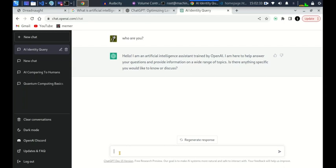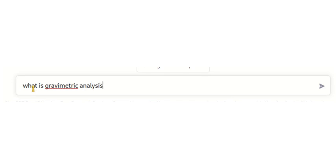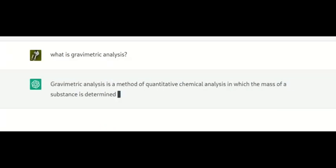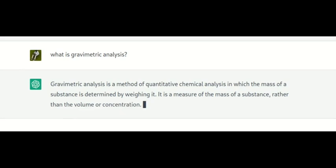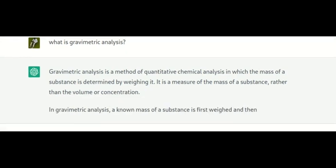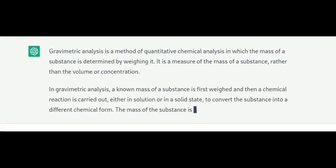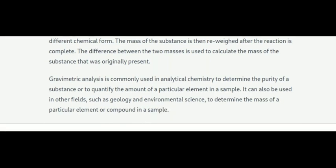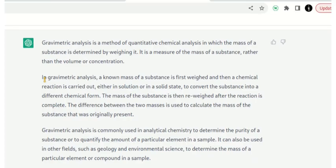We'll start with a field like qualitative analysis. We can ask this AI model: what is gravimetric analysis? You can see it is responding — and it's better than Google because it doesn't give you a list of useless links that you have to peruse. This one gives you the exact answer. These are very accurate AI models.